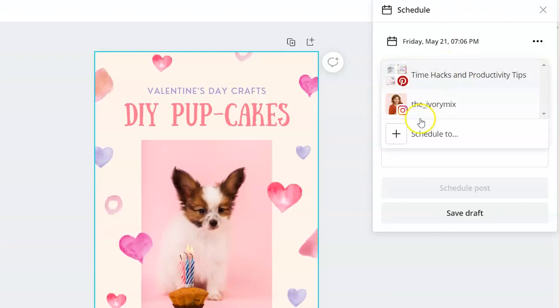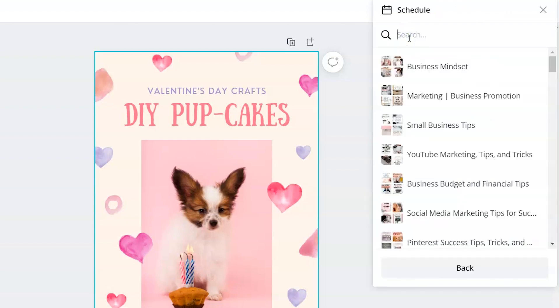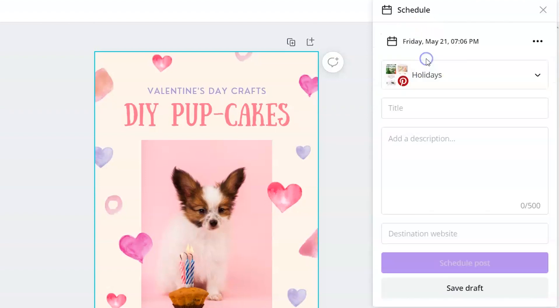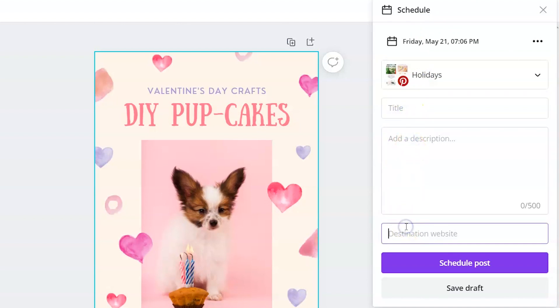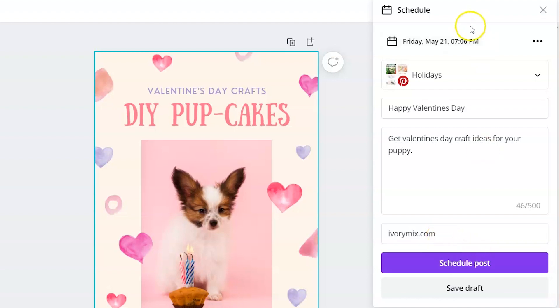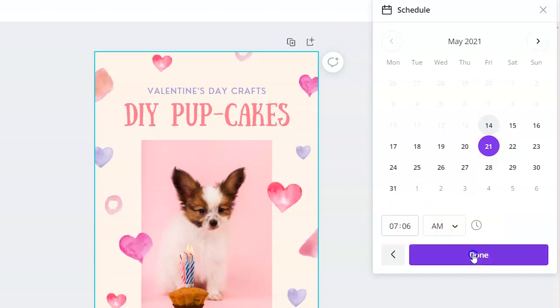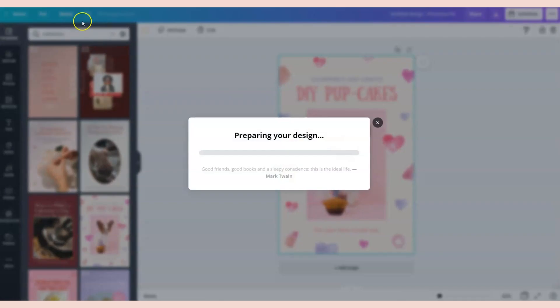This time I'm going to choose a different Pinterest board—I have lots of Pinterest boards, so I will find my holiday one since this is about Valentine's Day. Add the title, the description, and the link to my website or where I want people to go when they click on this Pinterest pin. So I filled out the title, the description, as well as the link to my website, and I'm ready to schedule it for a future date. I'm going to schedule it at 7:06 AM and I'm going to hit schedule post.